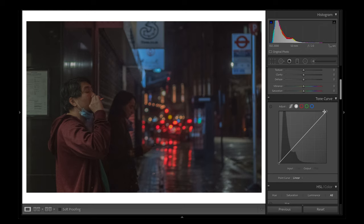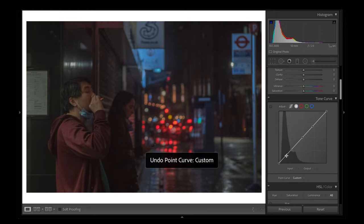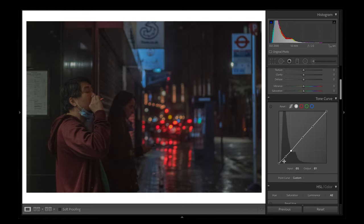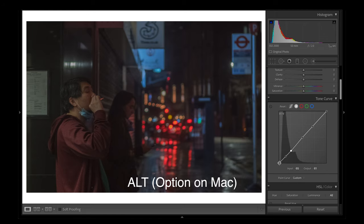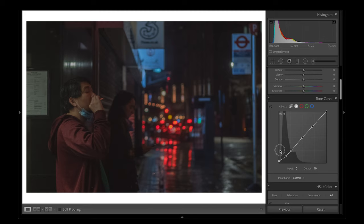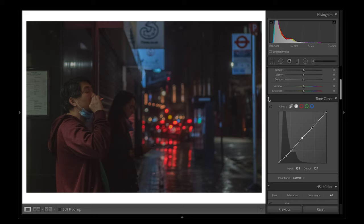Next we're into the tone curve. Rather than do an S-curve, I'm going to further reduce the dynamic range. I'm going to place a couple of points across the tone curve and bring down the shadows a bit. Whenever I make adjustments to the tone curve I always hold the Alt key — that gives me a lot more control when moving the curve. I'm going to give a slight fade to the image, about seven or eight, then head over to the highlights on the right-hand side and bring them down slightly. Just by making a few adjustments on the tone curve you can further flatten the image, reduce the dynamic range, and give it that cinematic look.